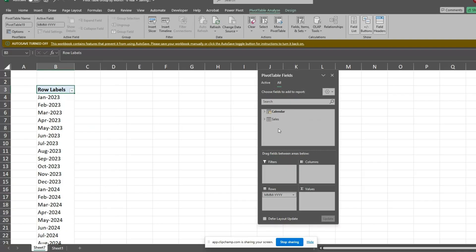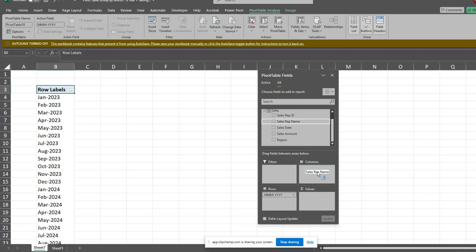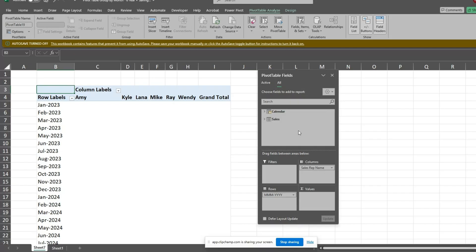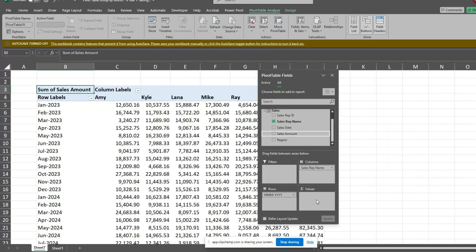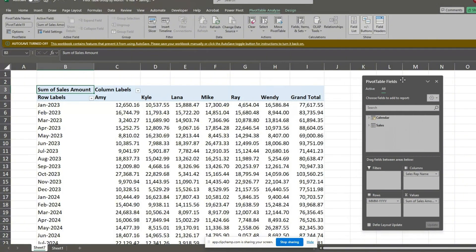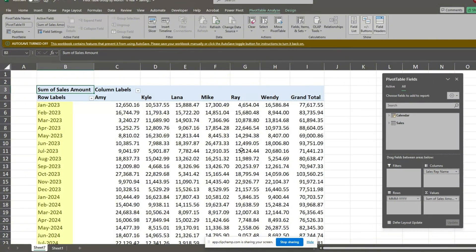For our columns, we'll add the field containing our sales rep names from the sales table. Following that, we'll add our Sales Amount field to our values section. Our output is now grouped and sorted by month and year.